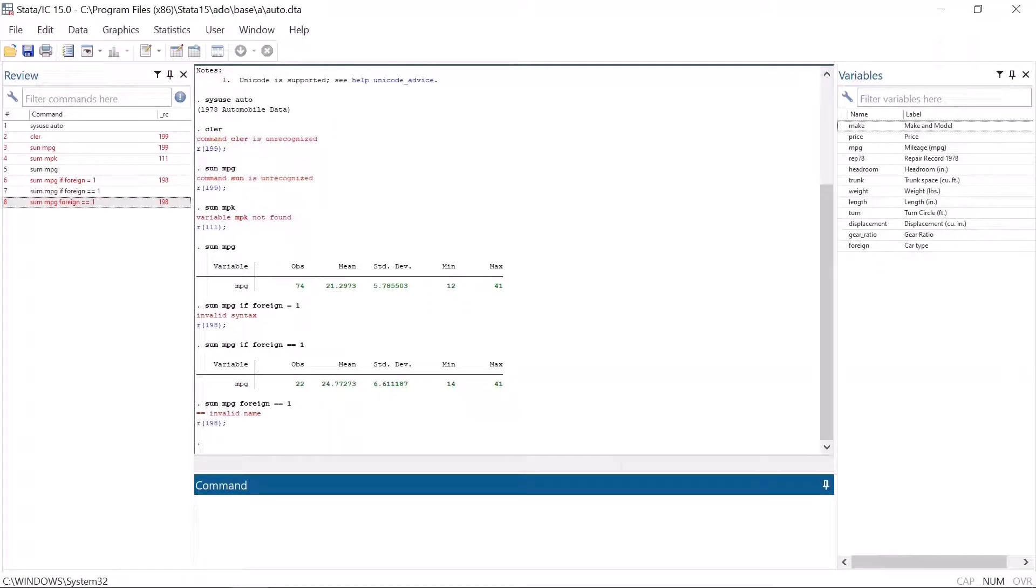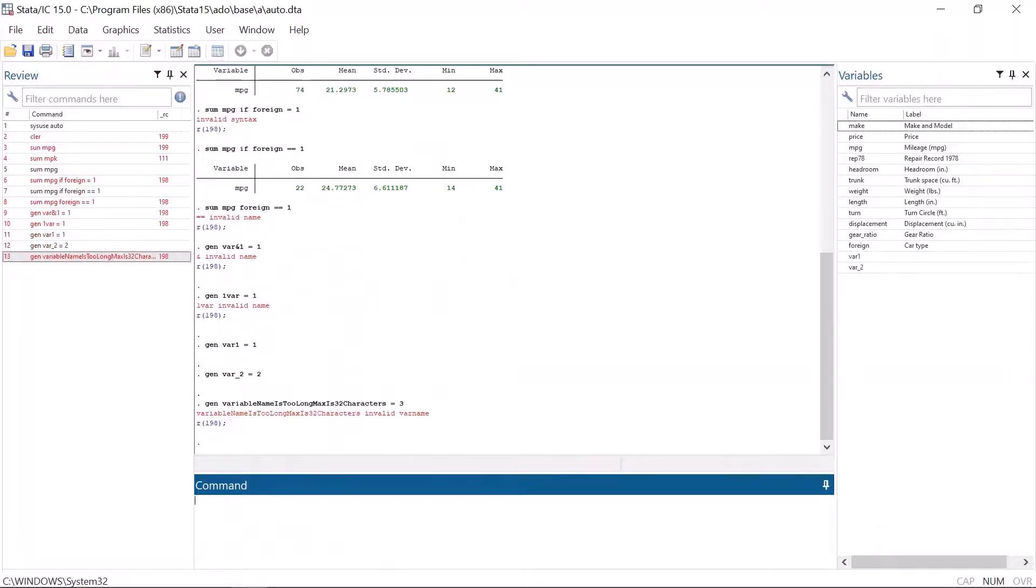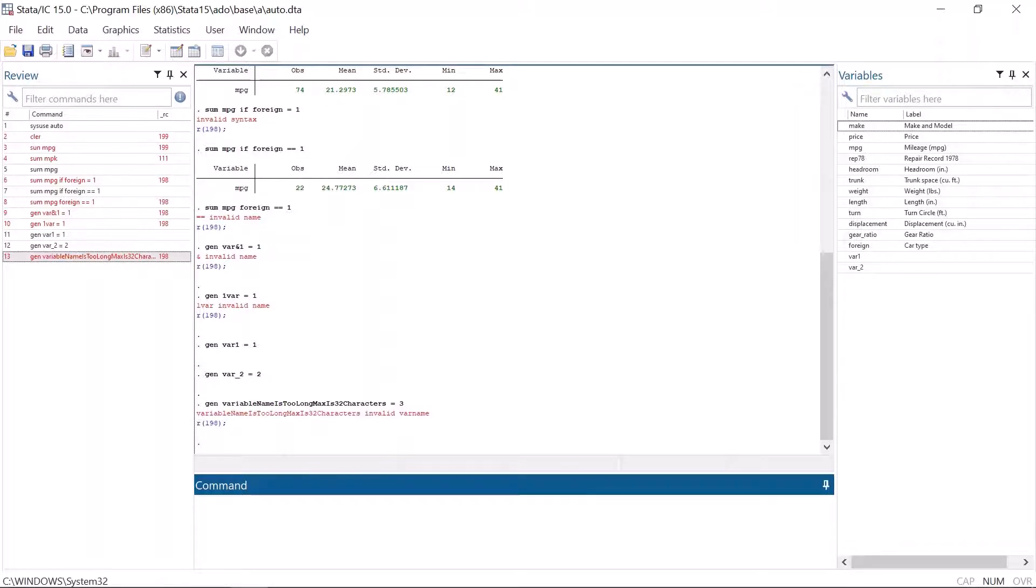Another way to get this error message is to give a variable a name that is not accepted by Stata. For example, variable names cannot have special characters or spaces and they cannot begin with a number. For example, variable 1 is a valid name, but one variable is not. The only special character that is allowed in a variable name is the underscore. Variable names also can't be too long. The maximum length is 32 characters.